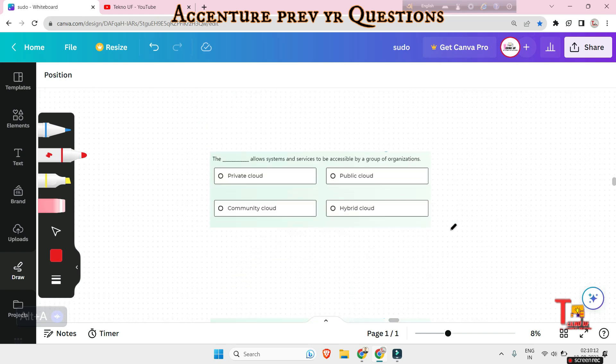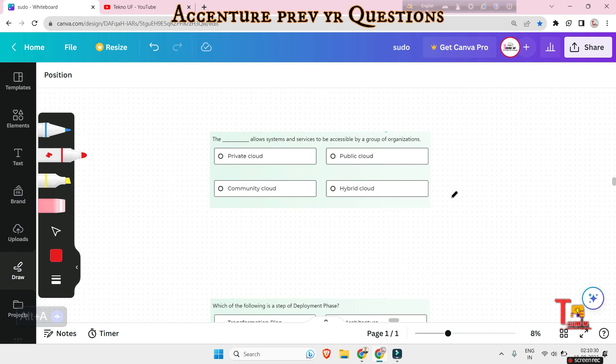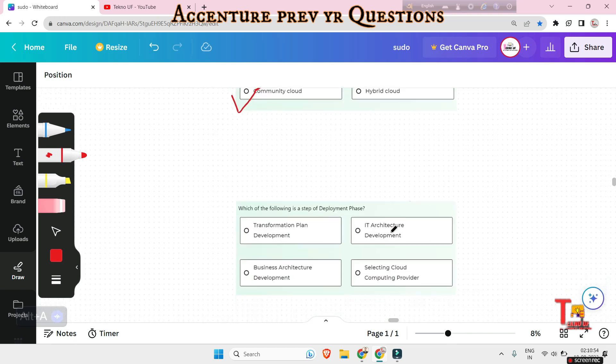Let's go to our next question. The blank allows systems and services to be accessible by group of organizations: private cloud, public cloud, community cloud and hybrid cloud. So if you did not watch the previous video on cloud, then please watch that. I have actually discussed about private cloud, public, hybrid, community cloud in brief. So please watch that so that it can be very helpful to answer this type of questions. The answer will be actually community cloud, because community cloud allows systems and services to be accessible by a group of organizations.